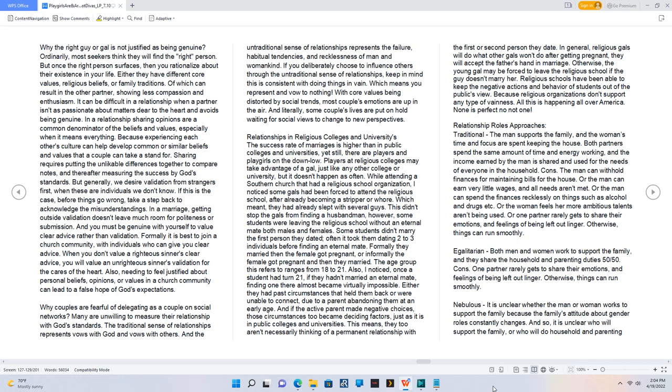Relationship roles approaches. Traditional, the man supports the family, and the woman's time and focus are spent keeping the house. Both partners spend the same amount of time and energy working, and the income earned by the man is shared and used for the needs of everyone in the household. Cons. The man can withhold finances for maintaining bills for the house. Or the man can earn very little wages, and all needs aren't met. Or the man can spend the finances recklessly on things such as alcohol and drugs etc. Or the woman feels her more ambitious talents aren't being used. Or one partner rarely gets to share their emotions, and feelings of being left out linger. Otherwise, things can run smoothly.